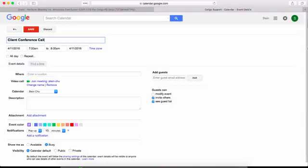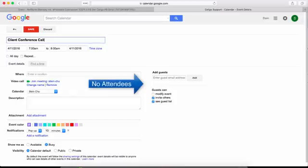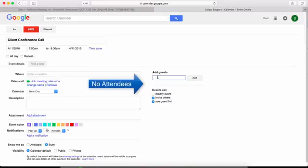You'll notice that before you add a recipient, you will not be an attendee in the event. It's important that you at least have yourself as one of the attendees in order for the event to appear in your NetSuite Calendar.